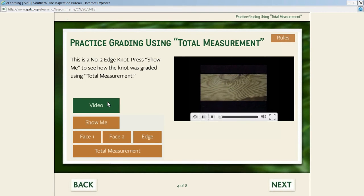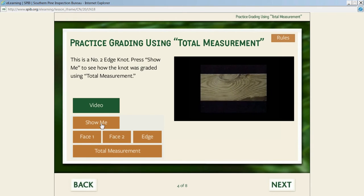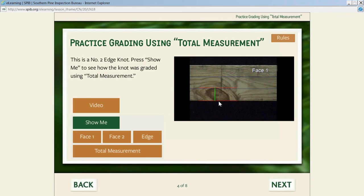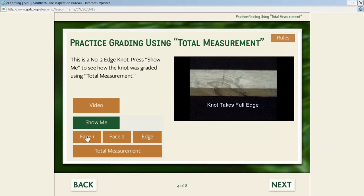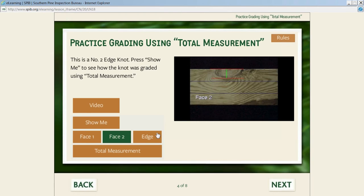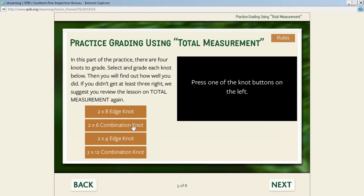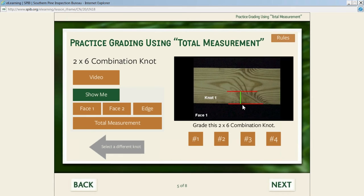The way these videos are organized: students can play the video, click 'show me,' and it will show them what to measure on each face and then compare that to the width of the piece. You can look at each face—here's the measurement on one face, the measurement on the other face, how the knot passes through the edge, and this is the total measurement. We give them lots of examples here to apply this technique. Students can click 'show me' and we'll go through step by step on each one.